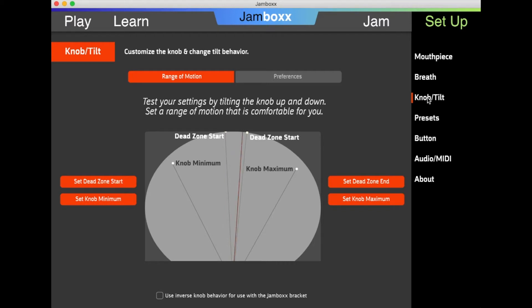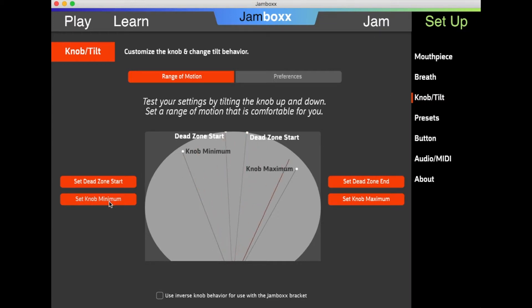For example, you could twist the knob down and then click Set Knob Minimum. Twist the knob up and set knob maximum.